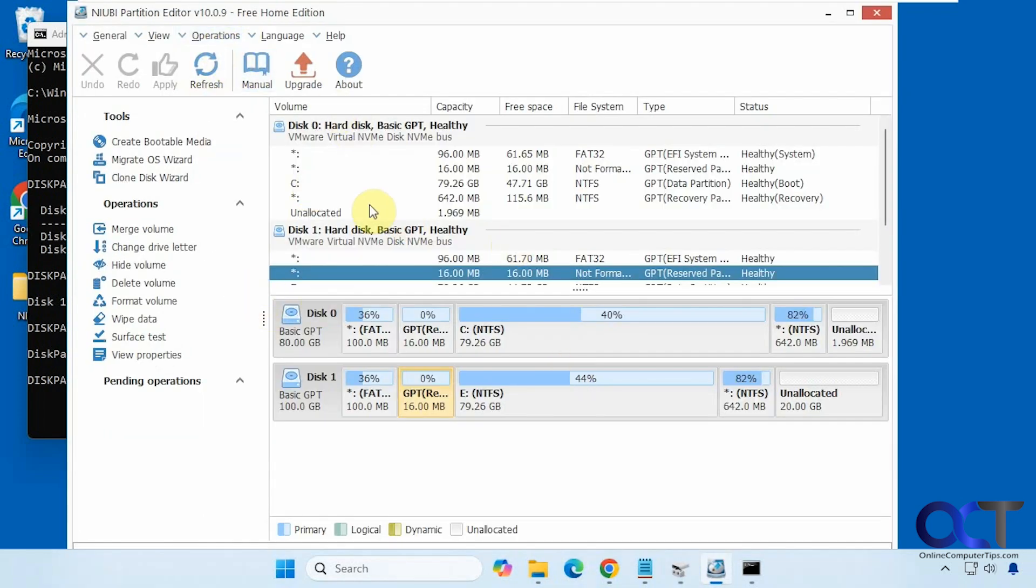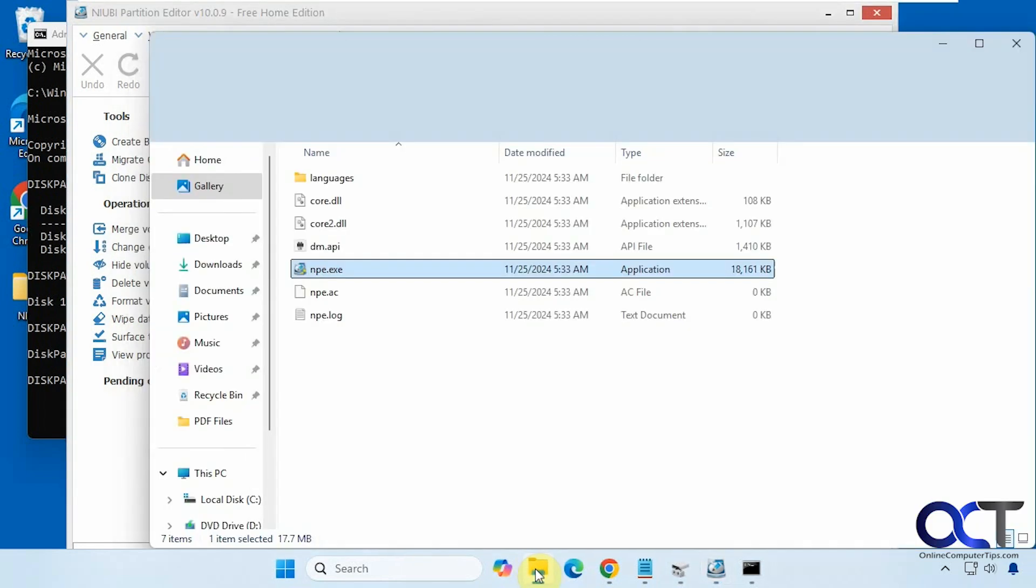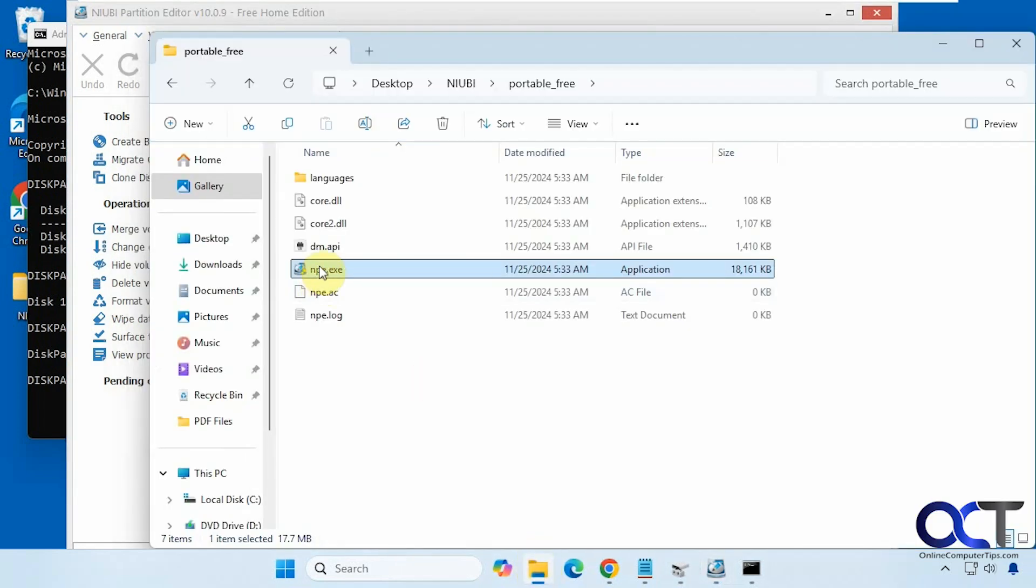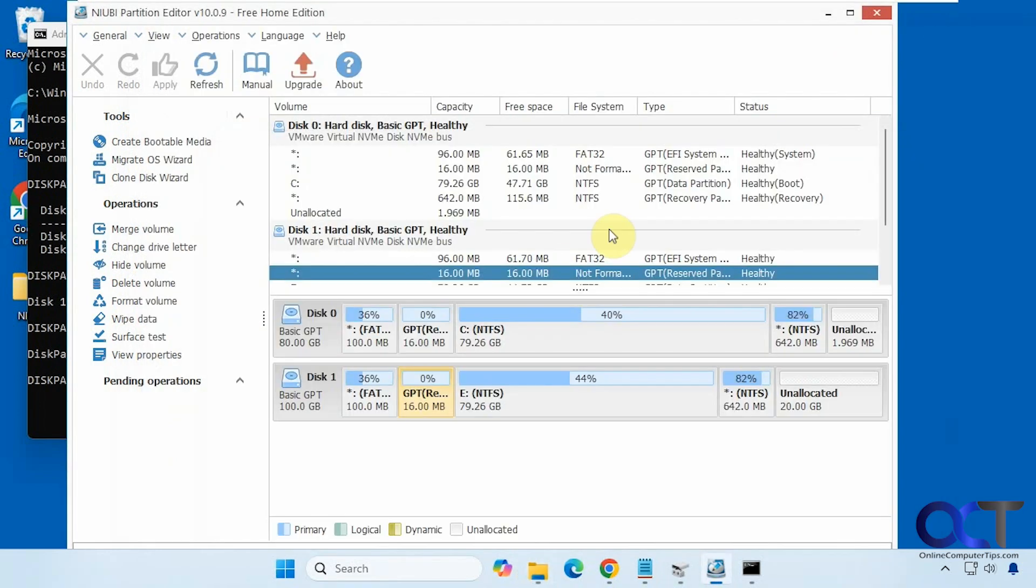So they have an installable version and a standalone version where you just download the files, unzip it and run the executable. That's what I did in this case. Or if you're going to be using it on a regular basis, you could just do the installable version. And both are free to use.